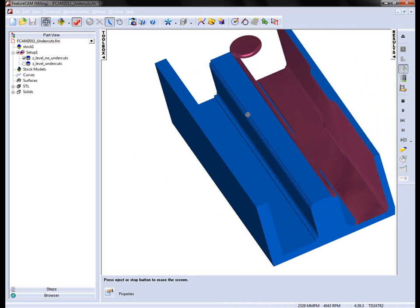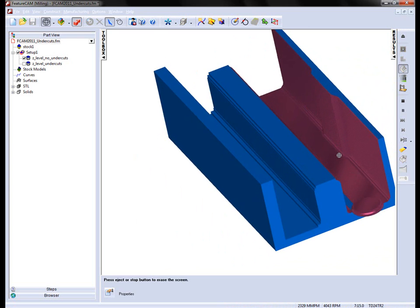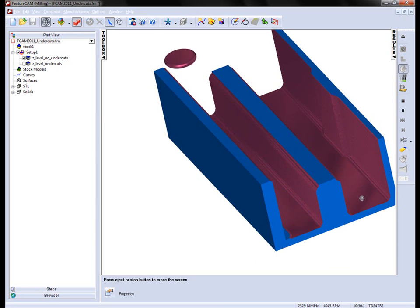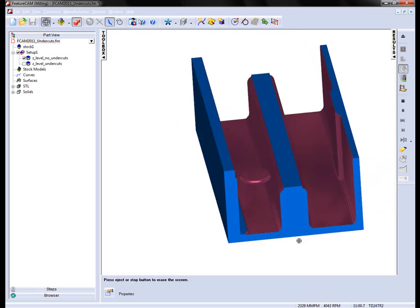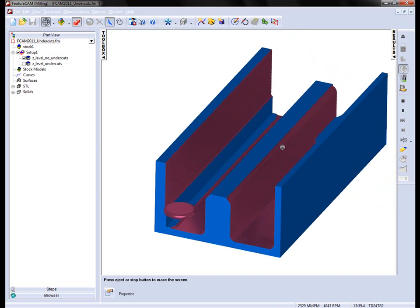You'll notice we get the shape there of the part, and it's failed to find the undercuts.